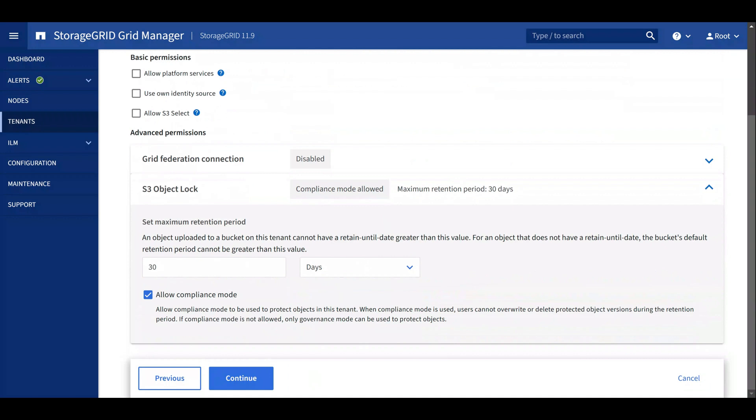For example, if this tenant already created a bucket with compliance mode, we cannot disallow compliance mode in the future on the tenant.